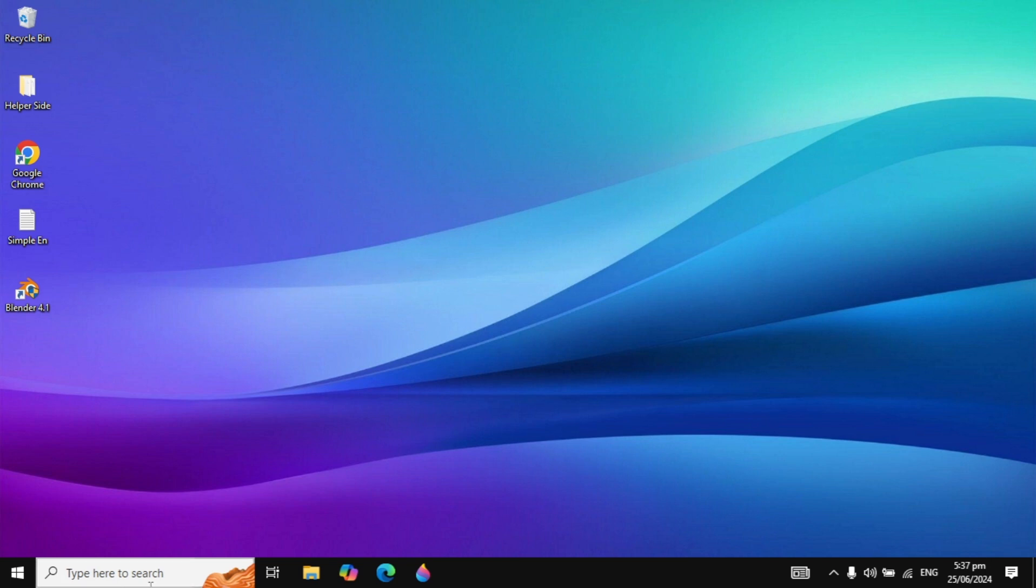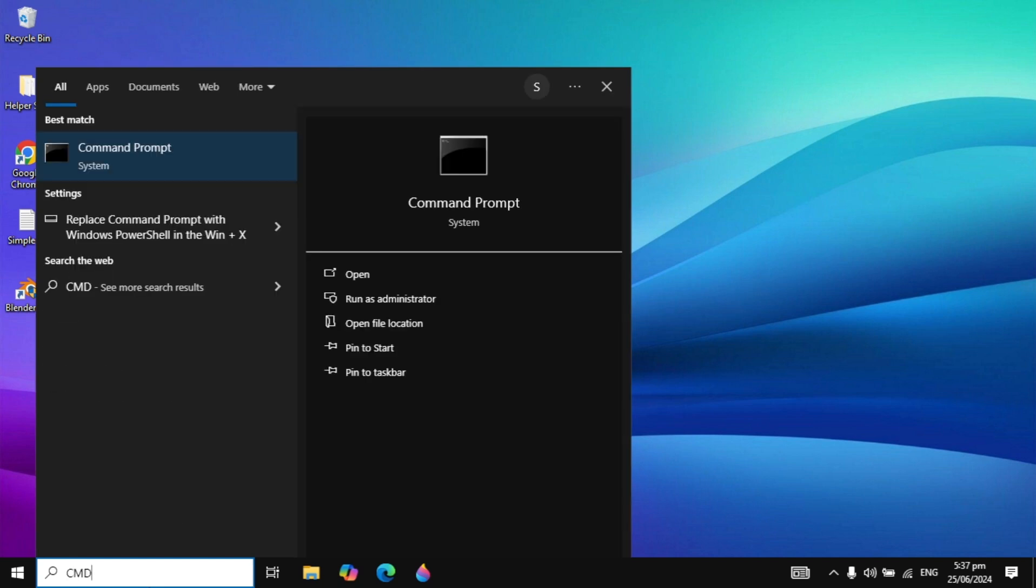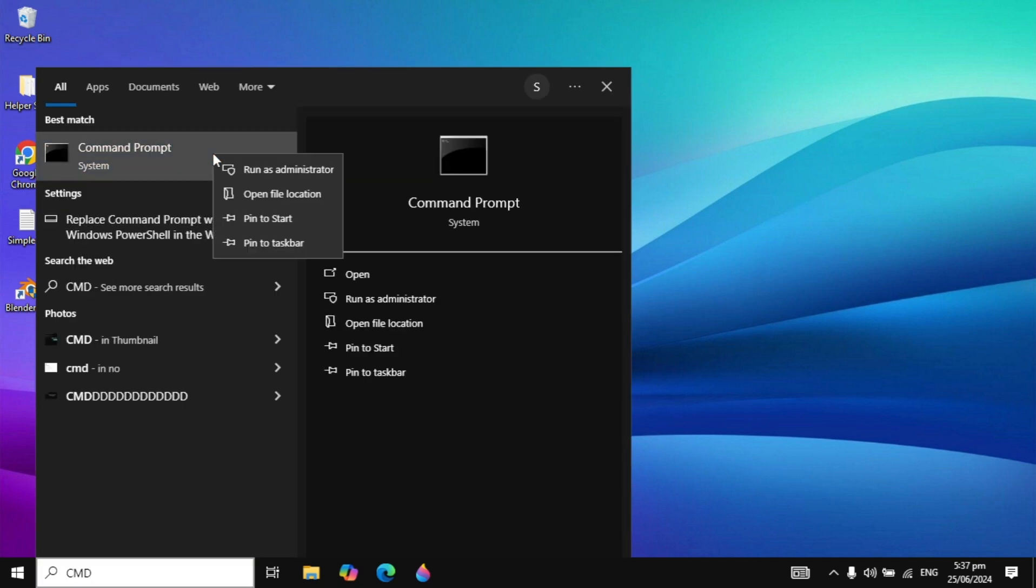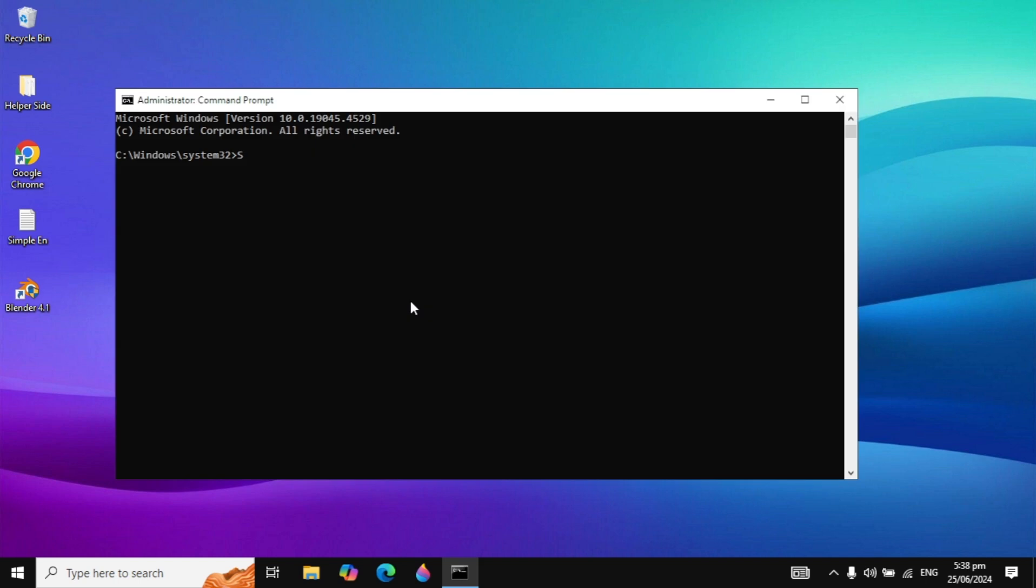Go to Windows search and type 'cmd'. You will see Command Prompt. Right-click on it and run as administrator.